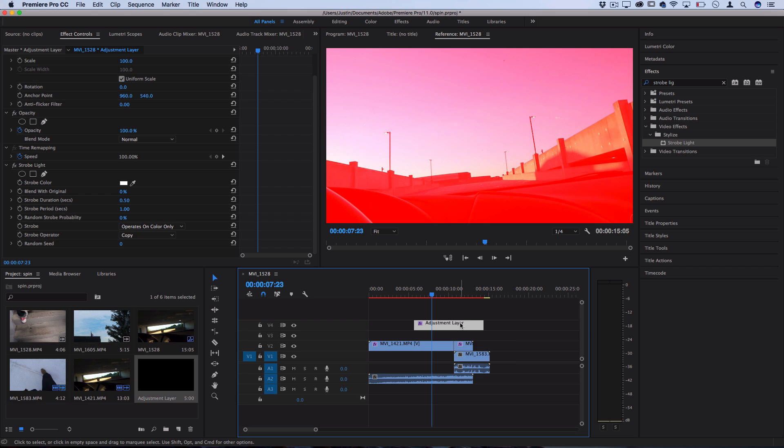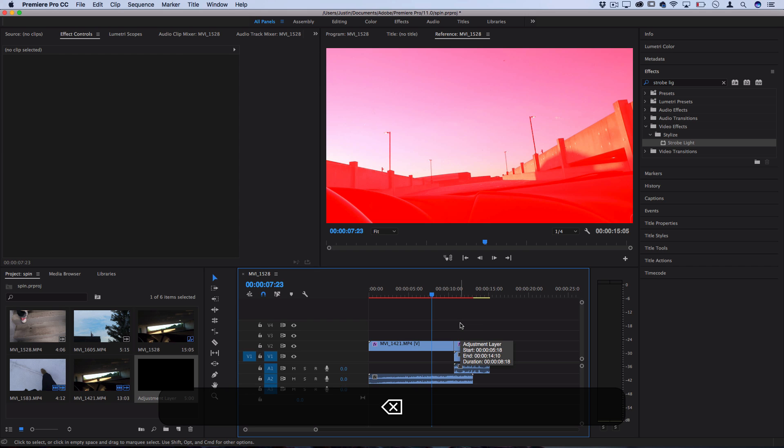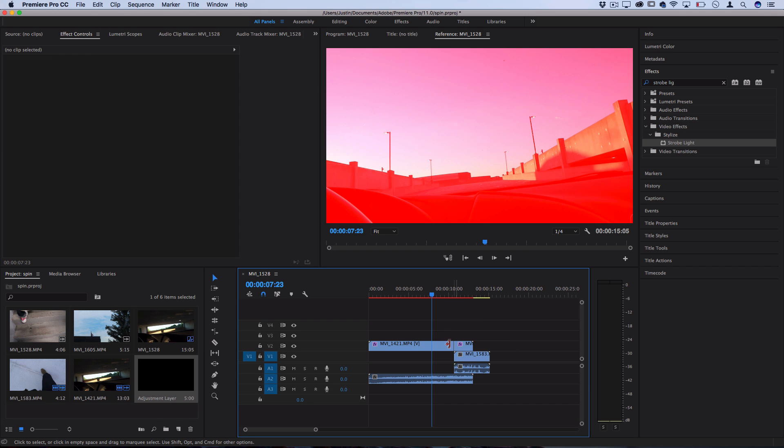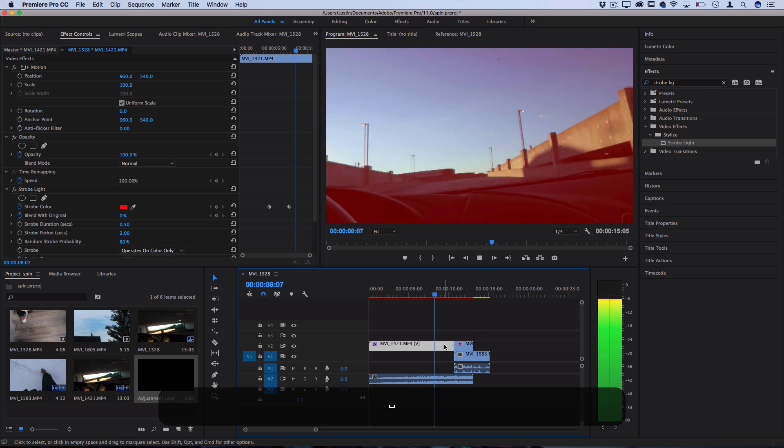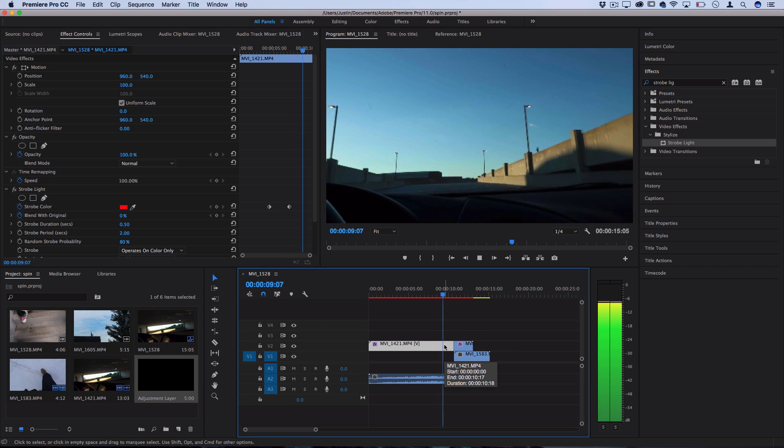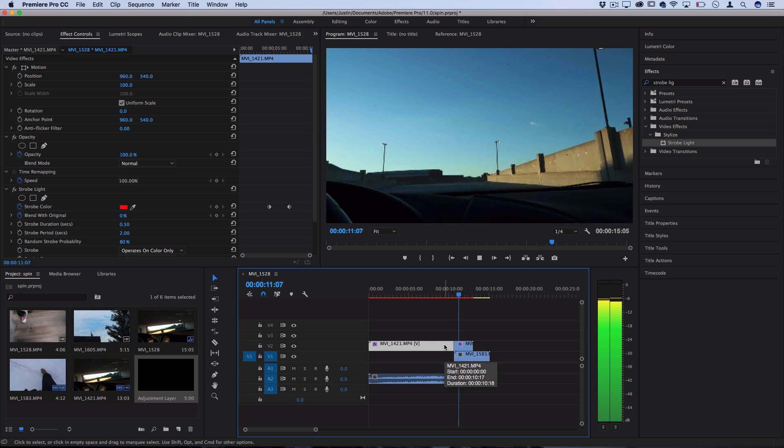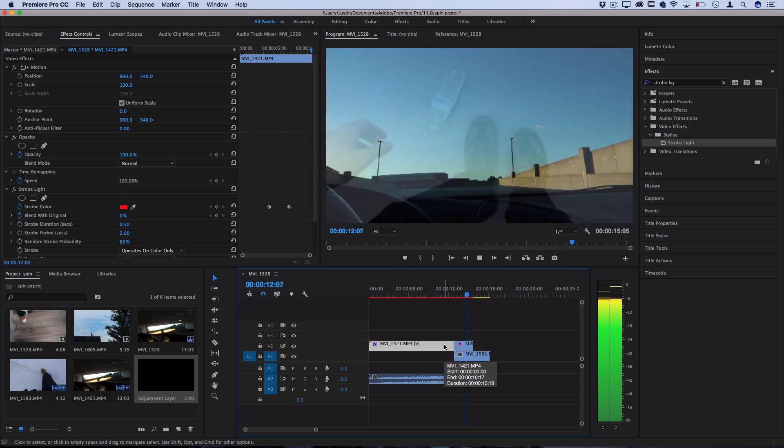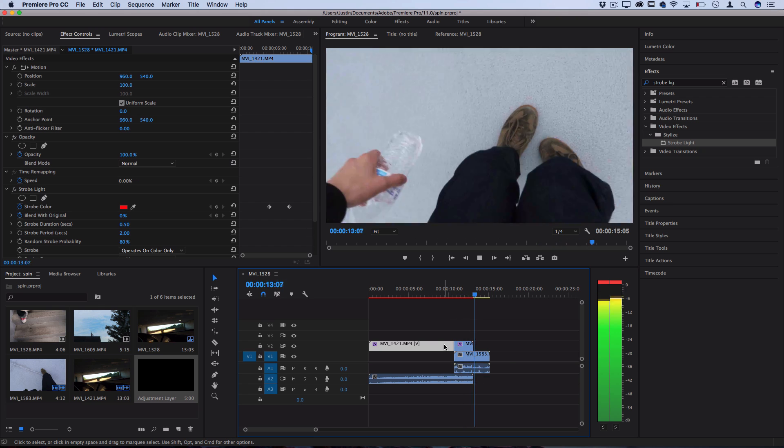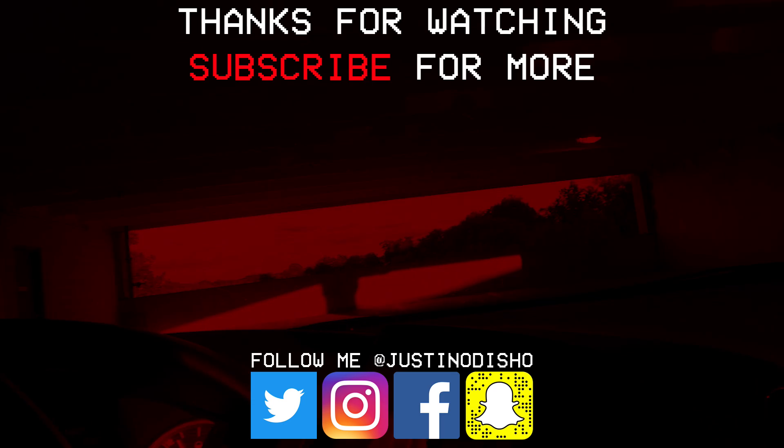So combine all these different techniques. Remember how you can apply it. Use keyframes and adjust the settings to your liking. You should be able to come up with some cool flickering effects and flickering transitions.